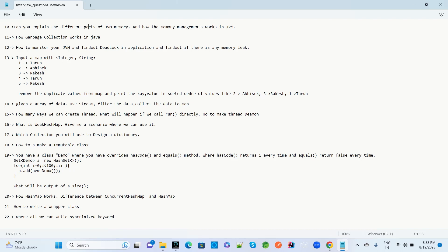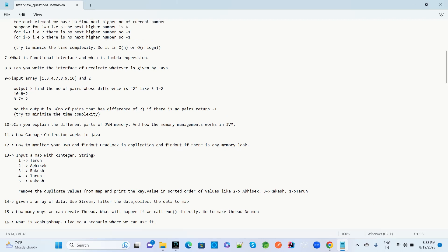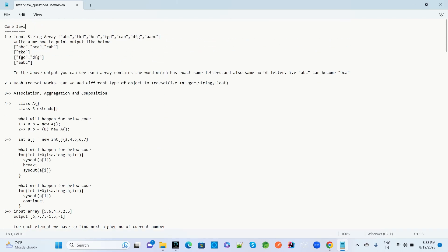These are all the interview questions related to core Java, Spring Boot, collections, and arrays.